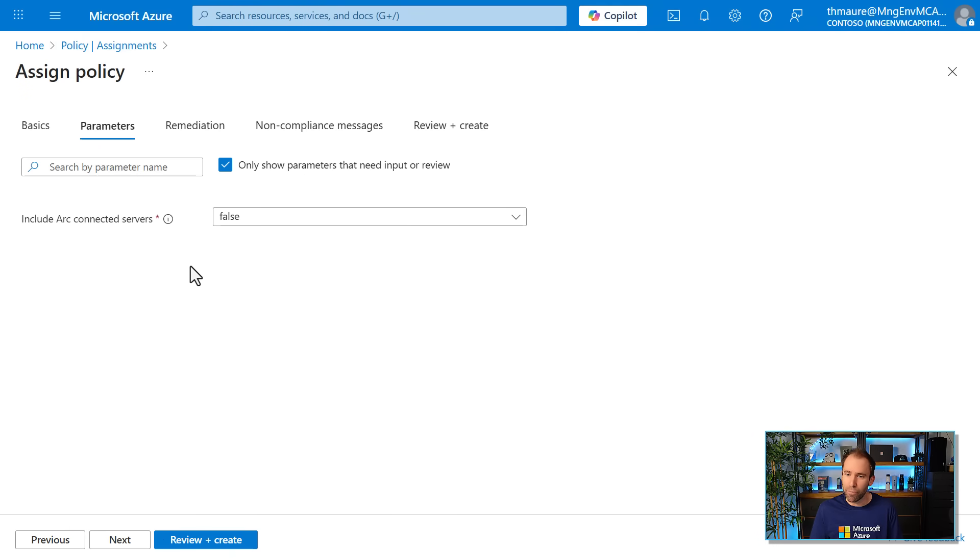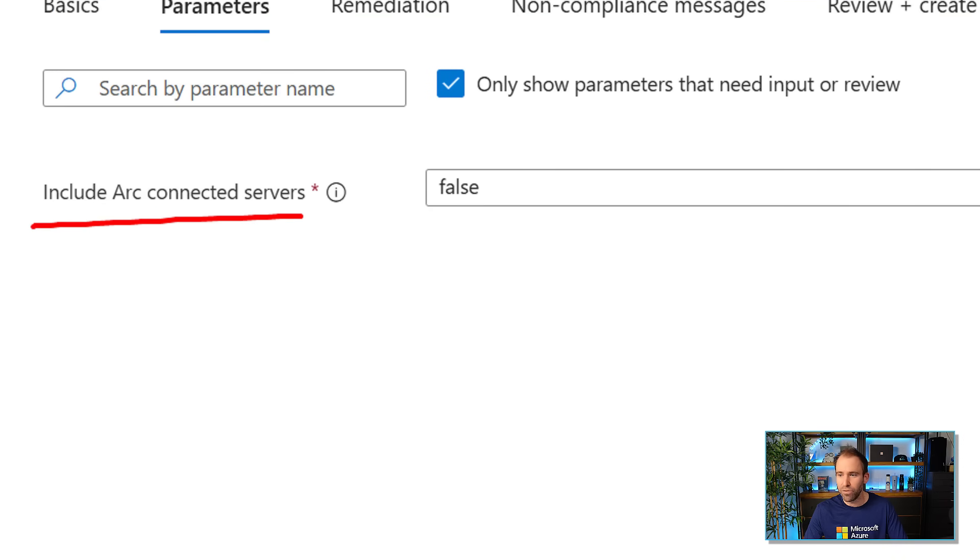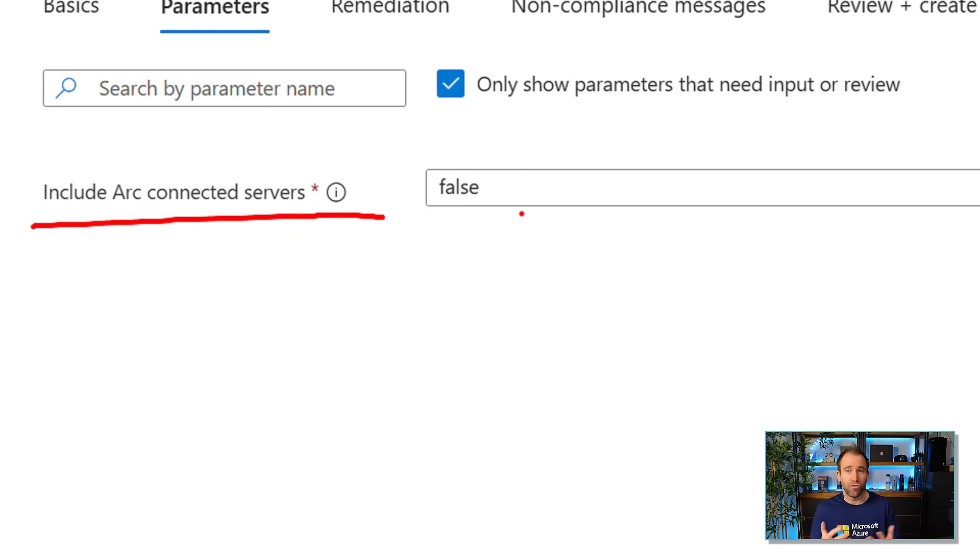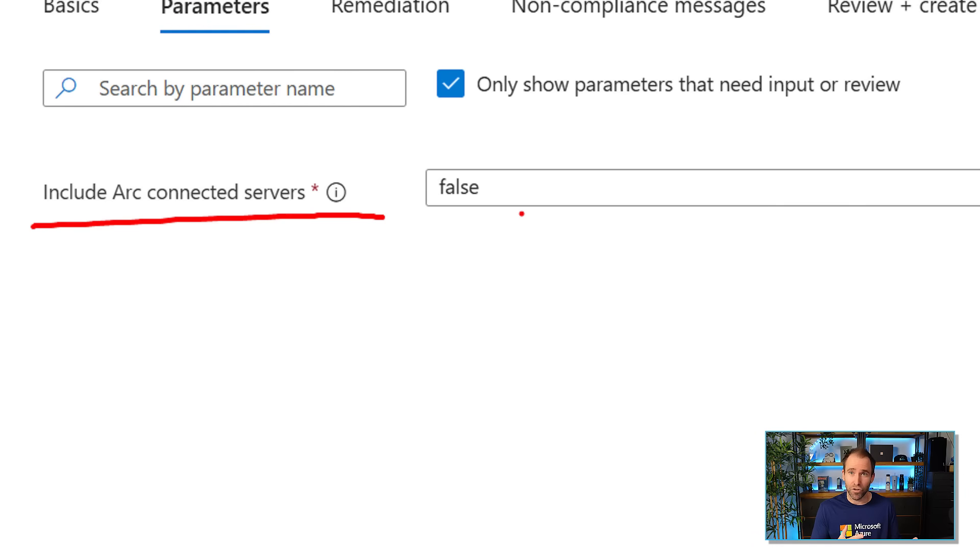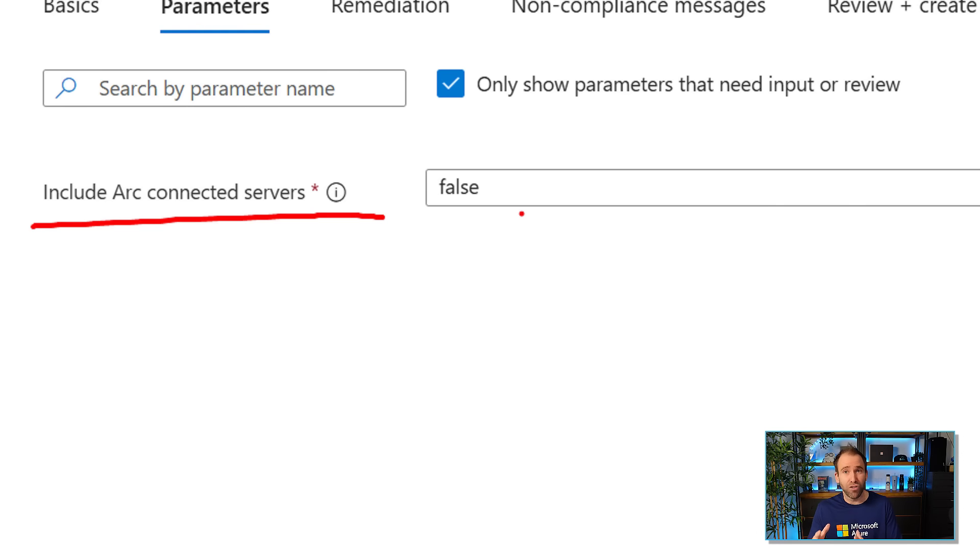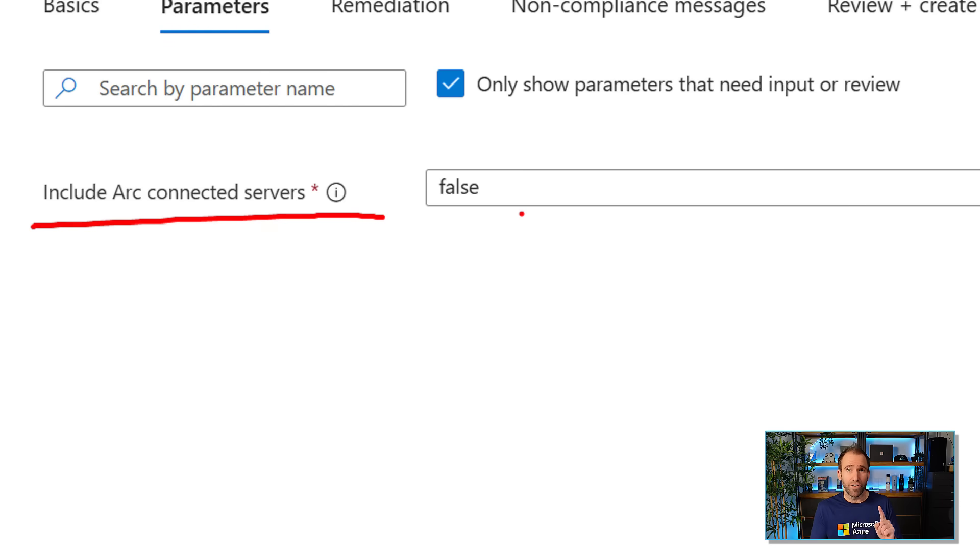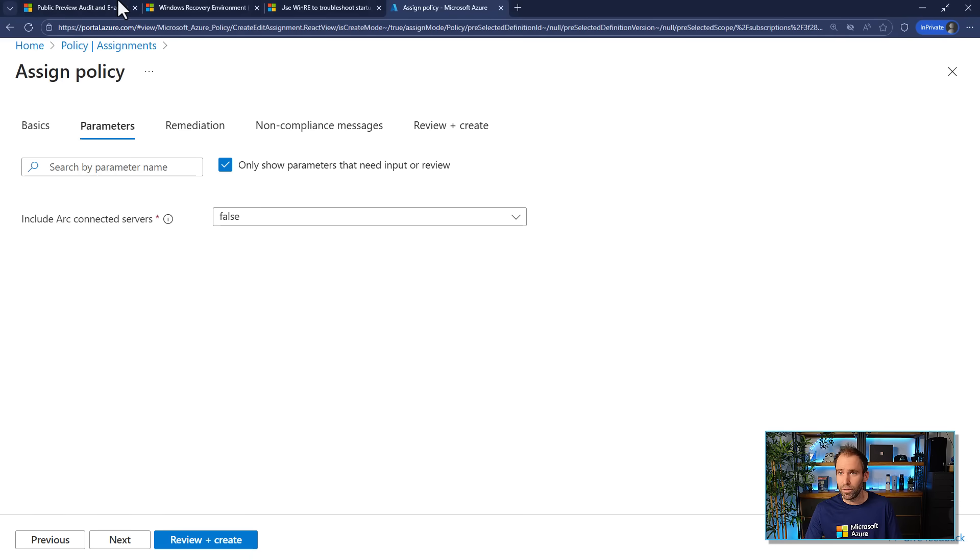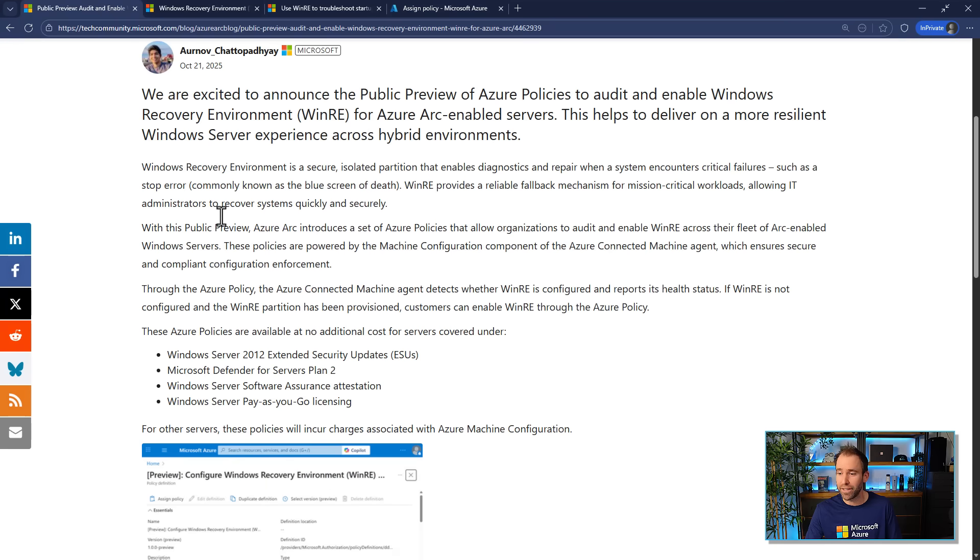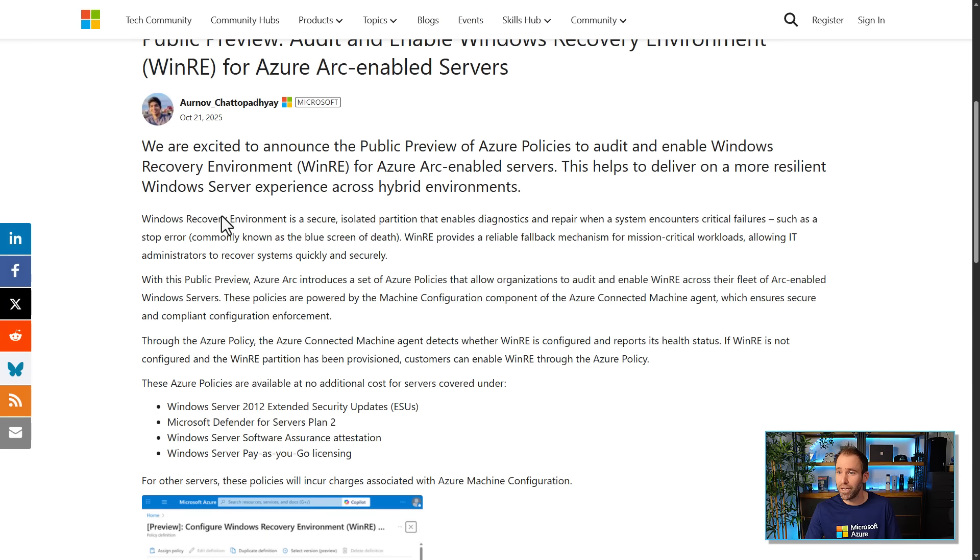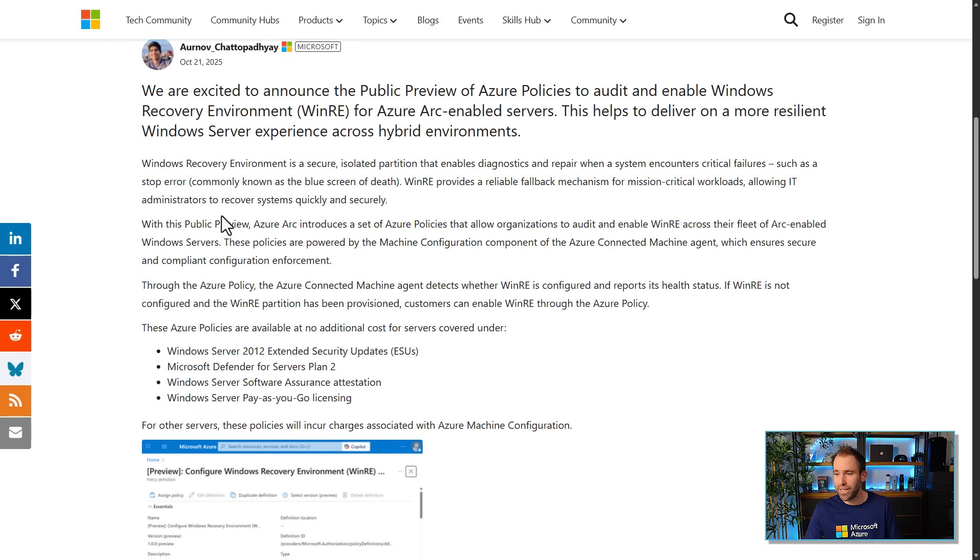And then on the next page, this is very important here. You can see here that usually when we assign these policies, these are just enabled by default for Azure machines or Azure virtual machines for the Azure environments, because they're also free to use there. Now for Arc-enabled servers, we have a different pricing structure there. And by default, these policies are not necessarily free. There are some exceptions and I will quickly go to the blog post where we explain where they're actually free. So if you use, for example, Defender Plan 2 for servers, you get this actually for free. So just to quickly talk about pricing here.